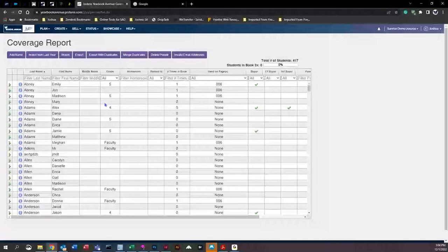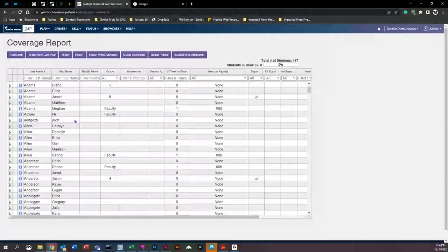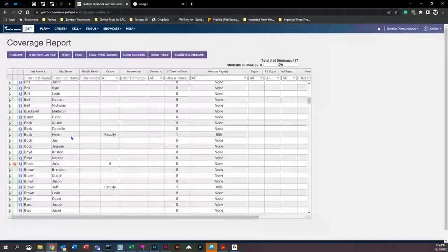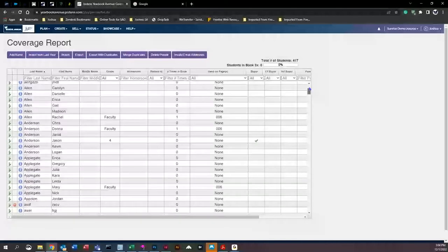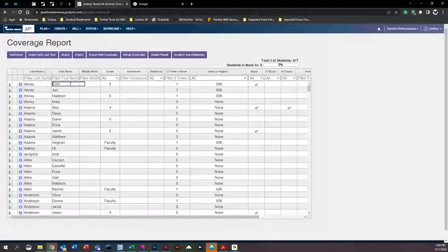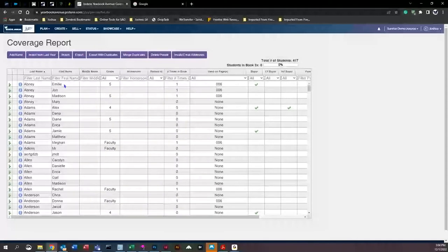One use of the coverage report is fixing names. Instead of trying to find the student in the classroom folder, you have all the names entered into the system right here. You can simply click on a name — for example, changing 'Emily' spelled with a 'y' to an 'ie' spelling — and by clicking off of it, it is now changed not only here but on her image as well.